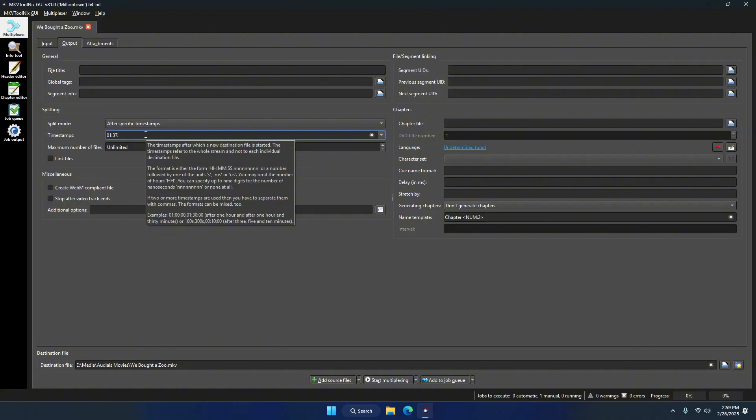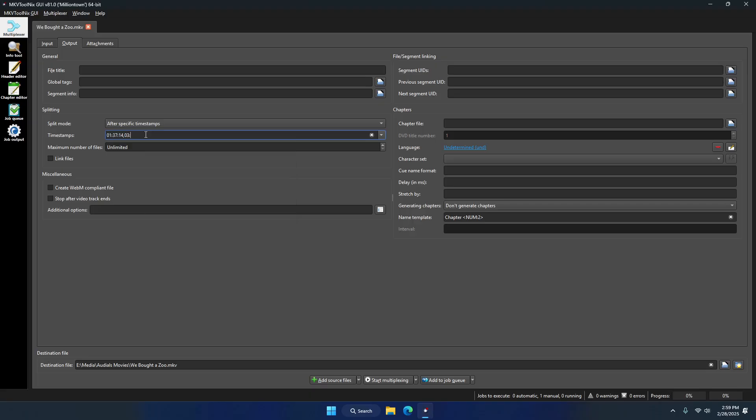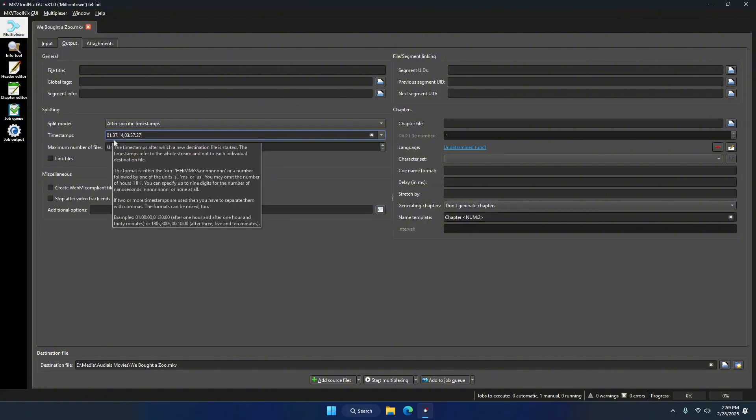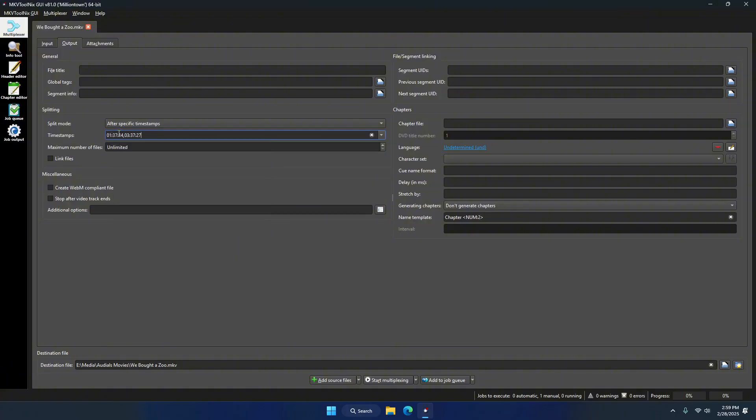As you can see, it wants the hour-minute-second format separated by a comma and no spaces. So for me, my second movie starts at 1 hour, 37 minutes, and 14 seconds, comma no space, and the third movie starts at 3 hours, 37 minutes, 27 seconds. My file's like five and a half hours or something.